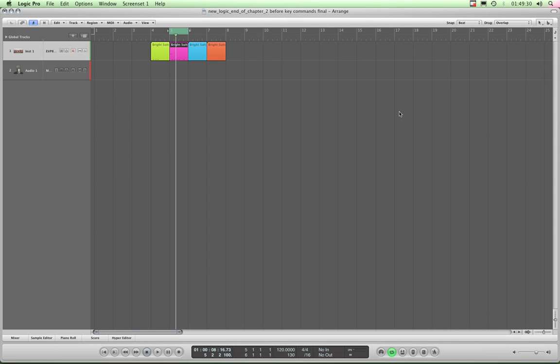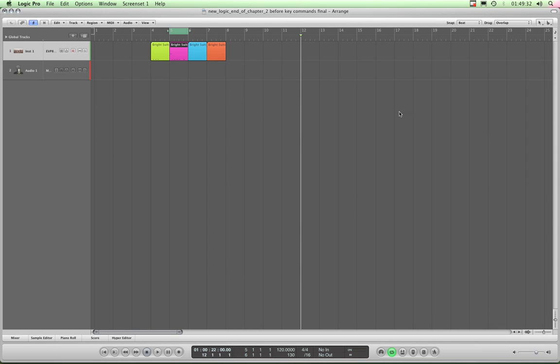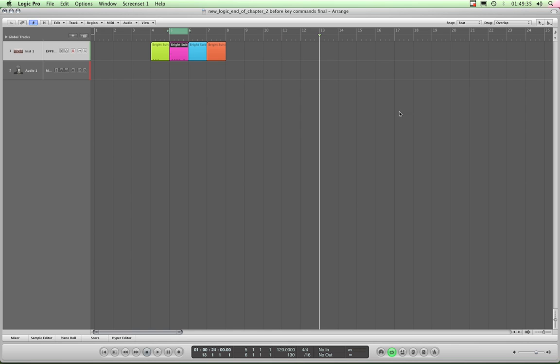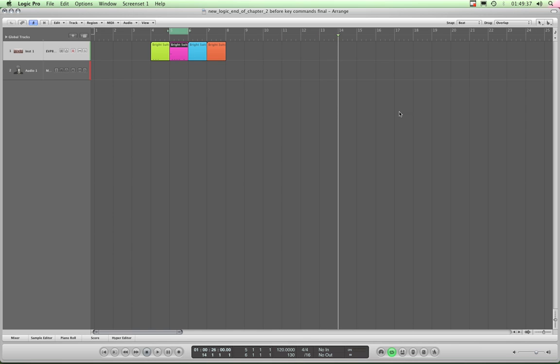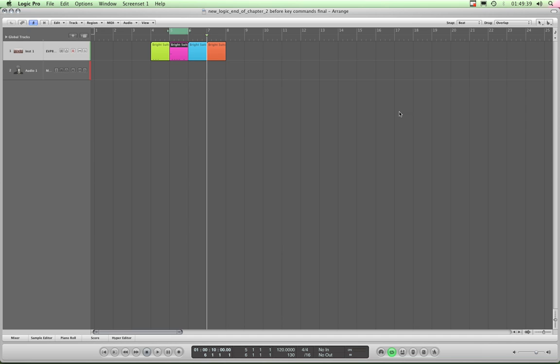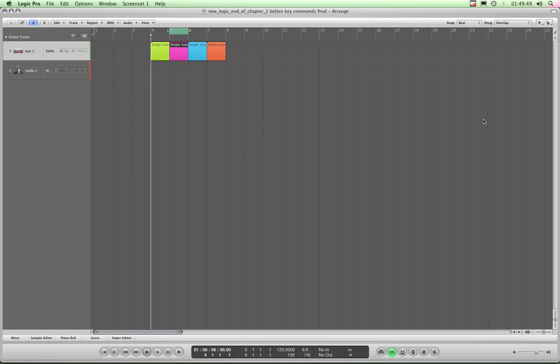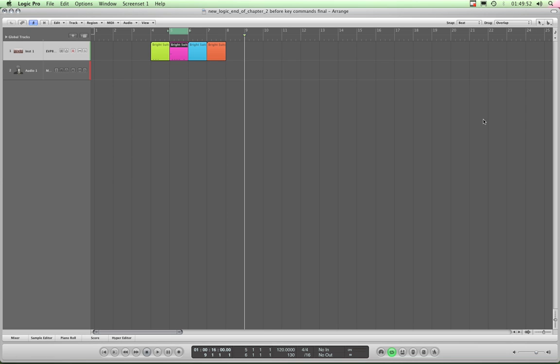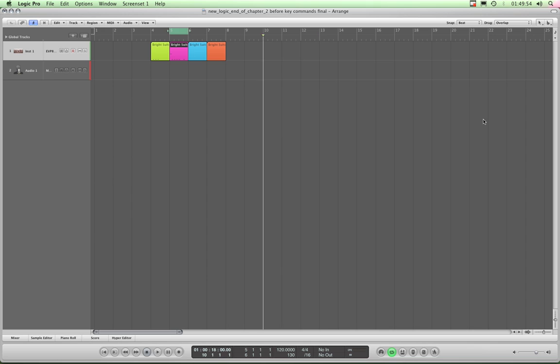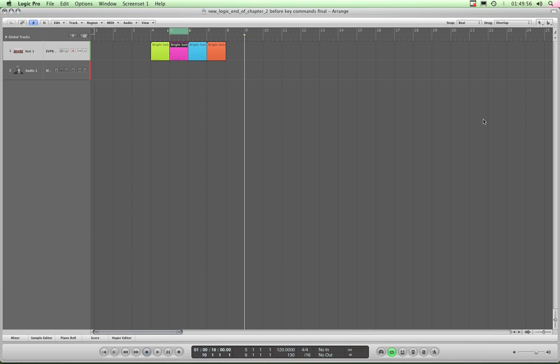When we looked at markers, we showed you that the right and left angle bracket keys, that's the comma and full stop, steps you forward or backwards in either direction a bar at a time. And that if you've got any markers living along the top here, that if you then hold down control and use those same angle bracket keys, you're stepping through the available markers in any direction.